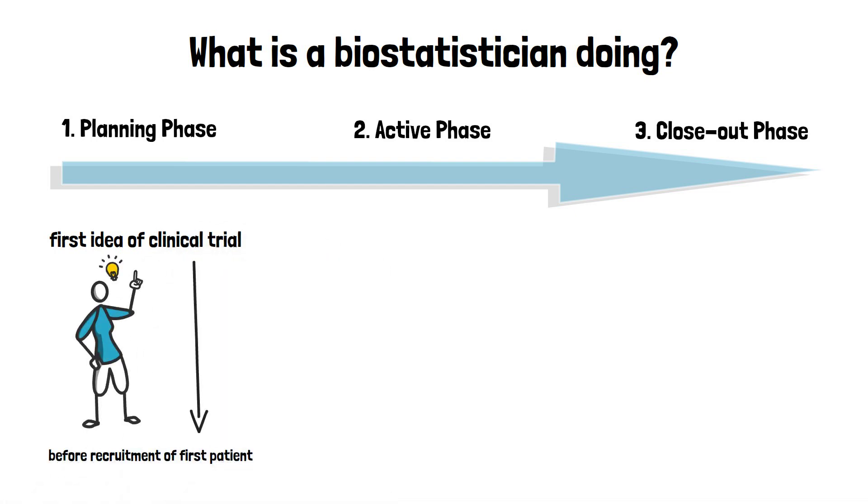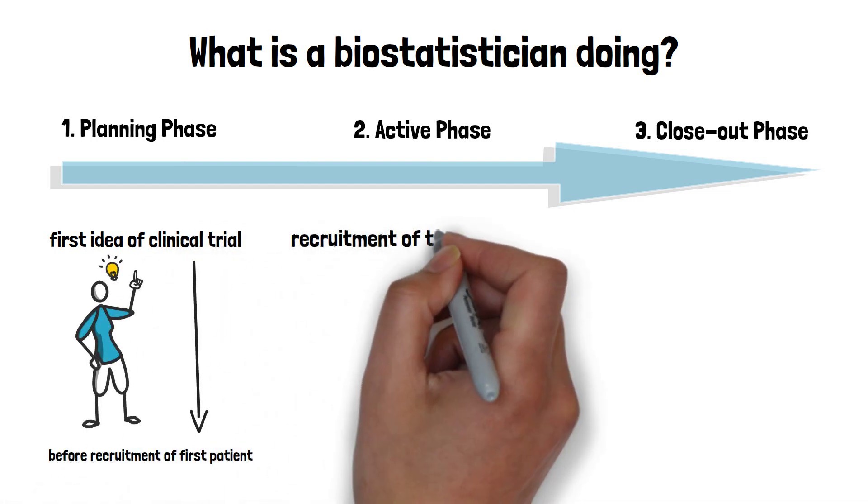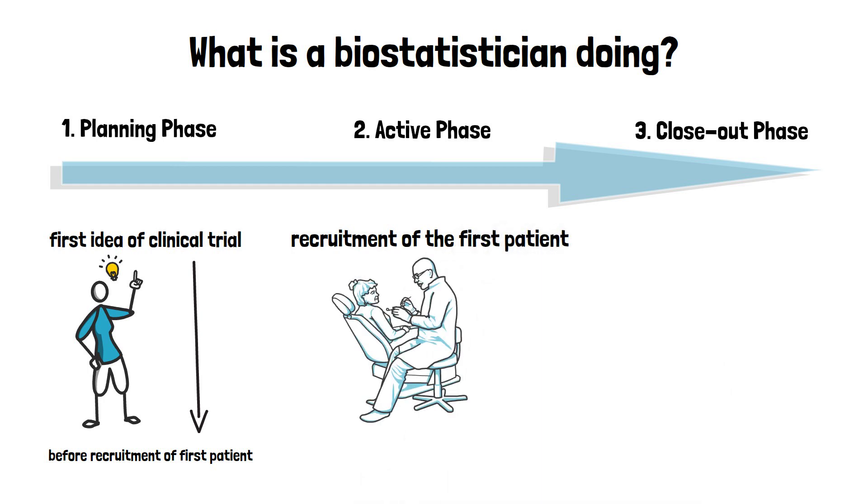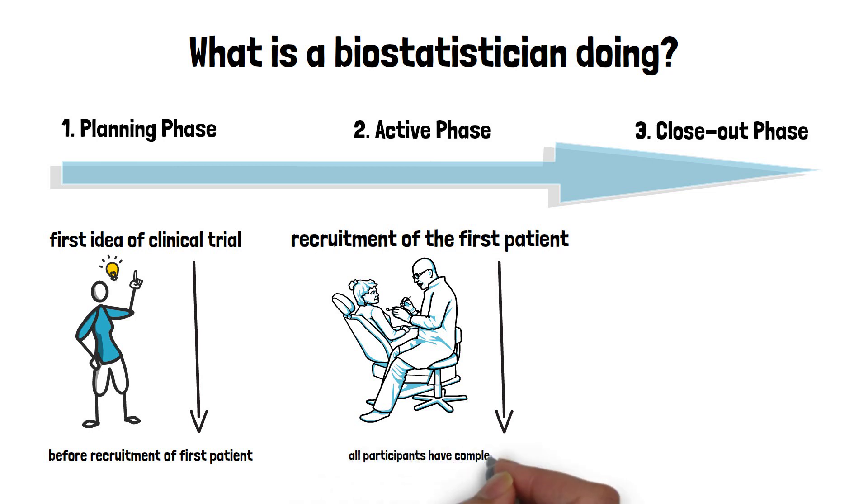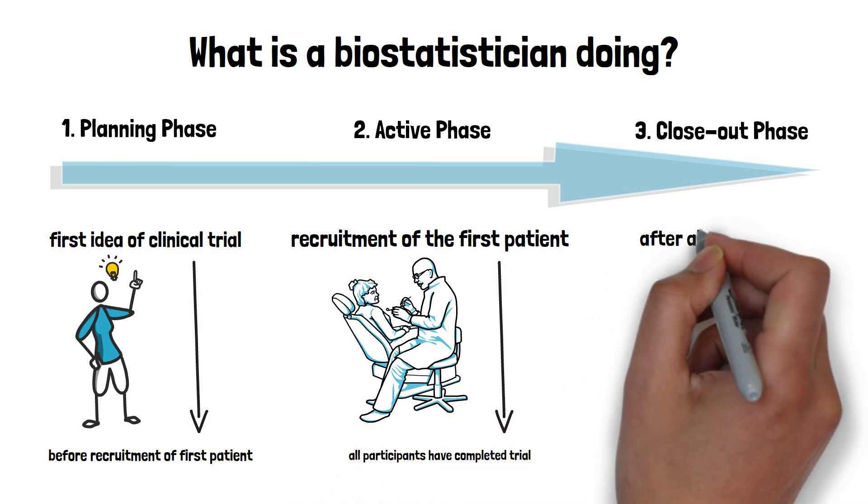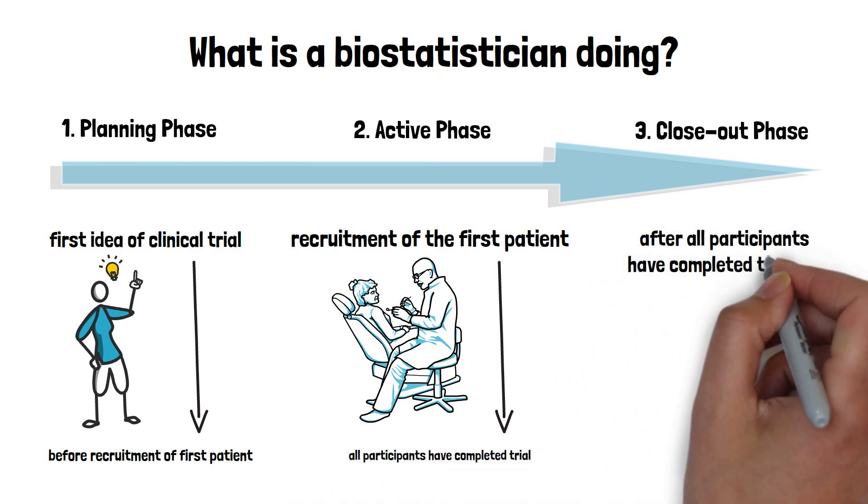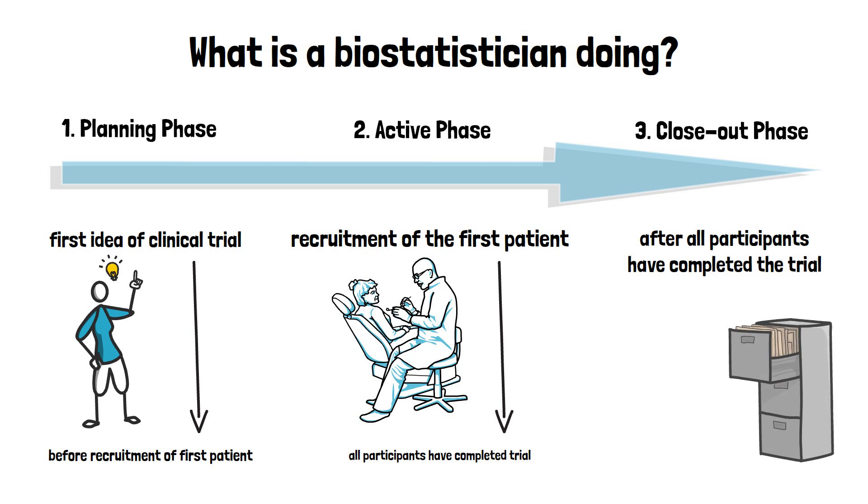Secondly, the active phase, which starts with the recruitment of the first patient and ends when all trial participants have completed the trial. And finally, the closeout phase, which includes all activities after all participants have completed the trial.